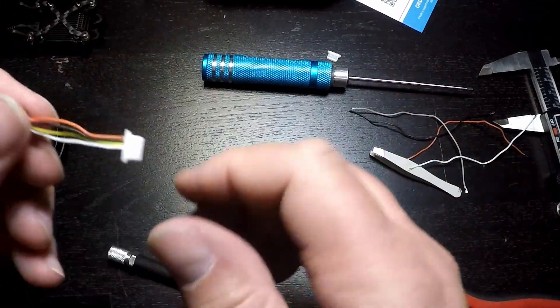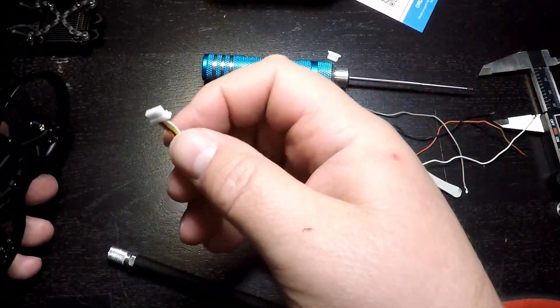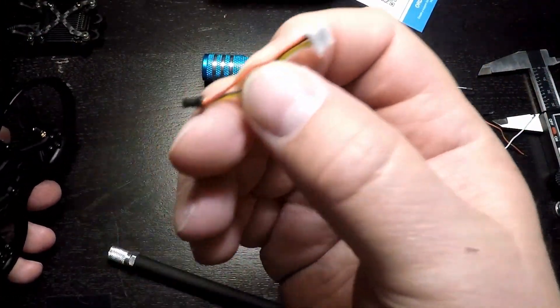And there you have it, a custom Walksnail lead for the Pavo 20.